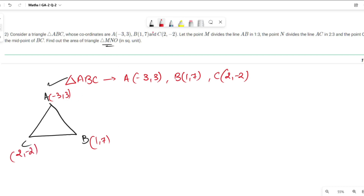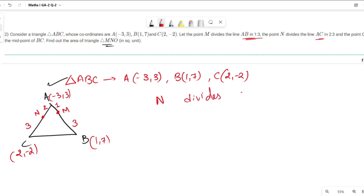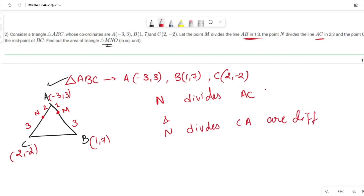M divides AB in a 1:3 ratio — let's say M is somewhere here. N divides AC in a 2:3 ratio — let's say N is somewhere here. Now, listen carefully: N divides AC and N divides CA are different statements.